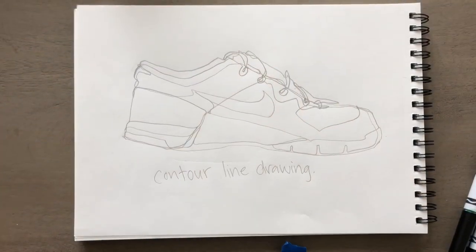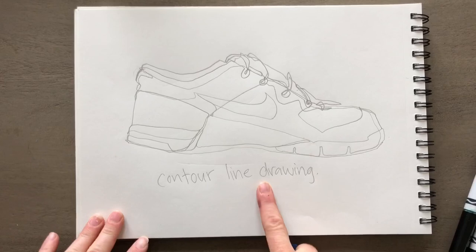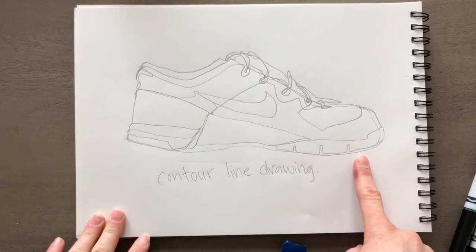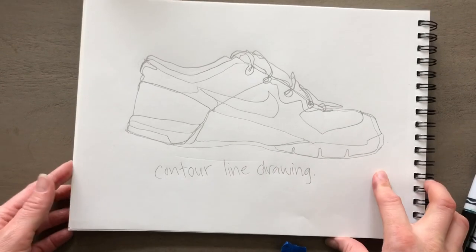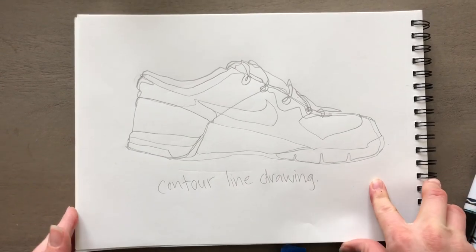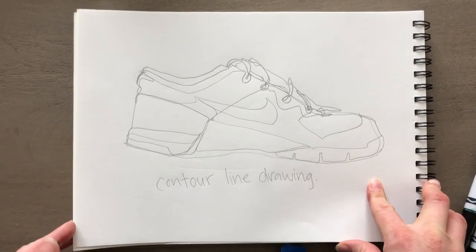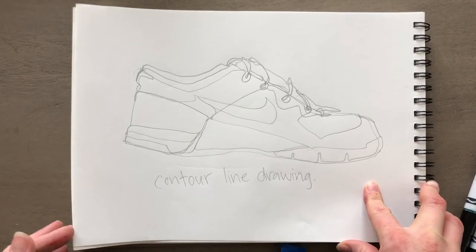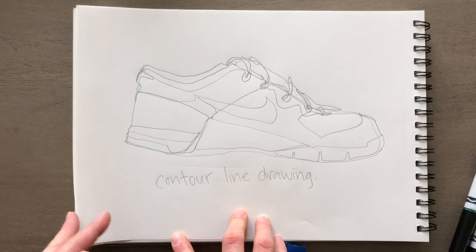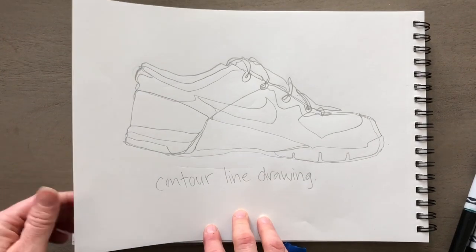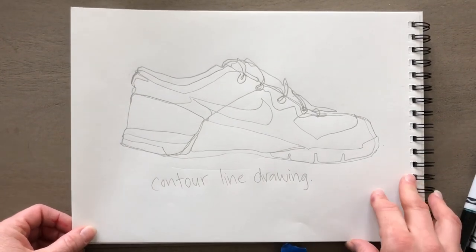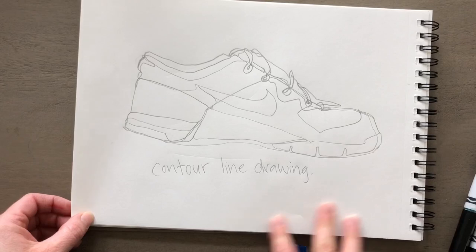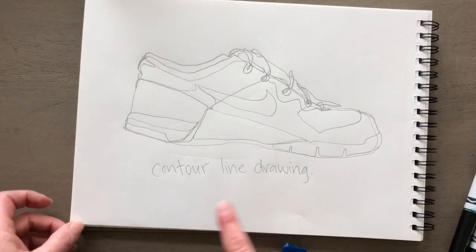If you drew with me last time, we drew a contour line drawing of a shoe. Unfortunately I didn't get to finish it because I have no clue what happened. Maybe the connection was bad. Hopefully today this video uploads and I don't have any problems. Instead of doing a live video, I'm just recording this literally like 20 minutes before I'm trying to post it.